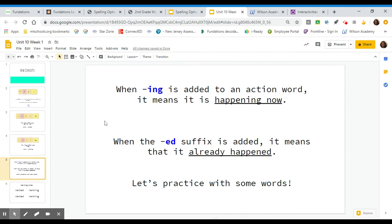When I-N-G is added to an action word, it means that it is happening now. When the E-D suffix is added, it means that it already happened.